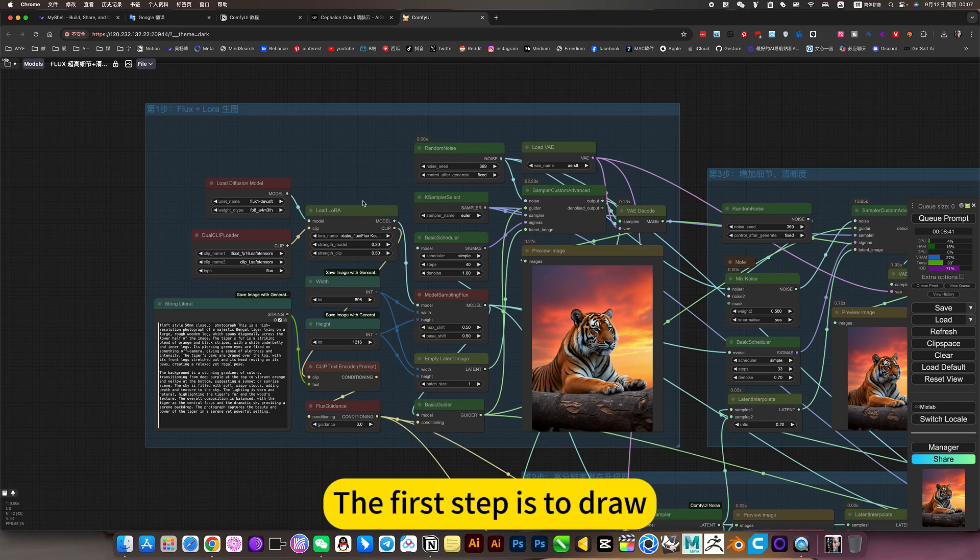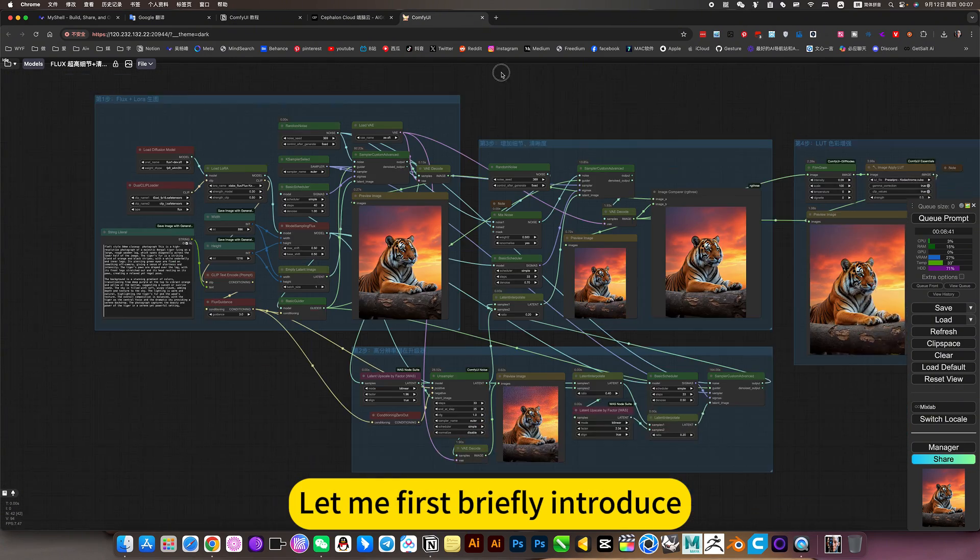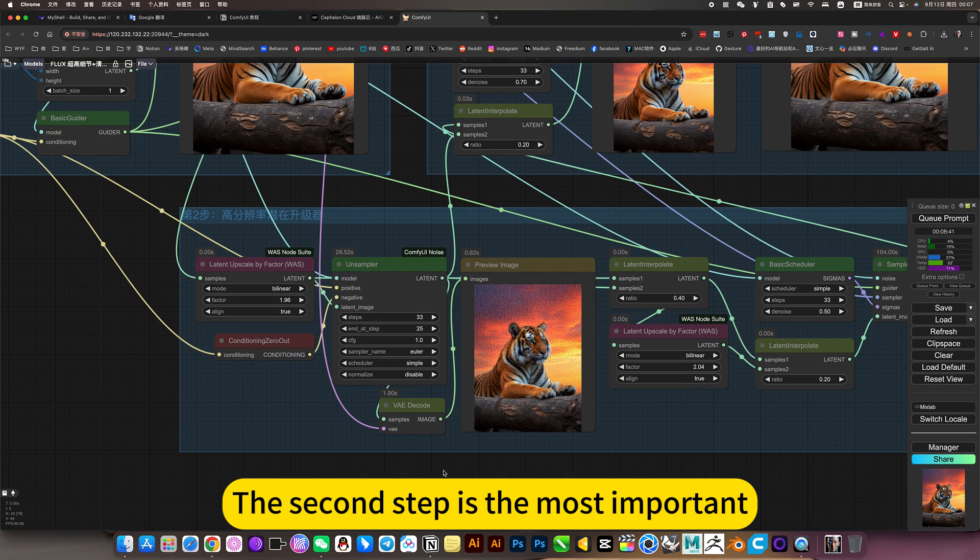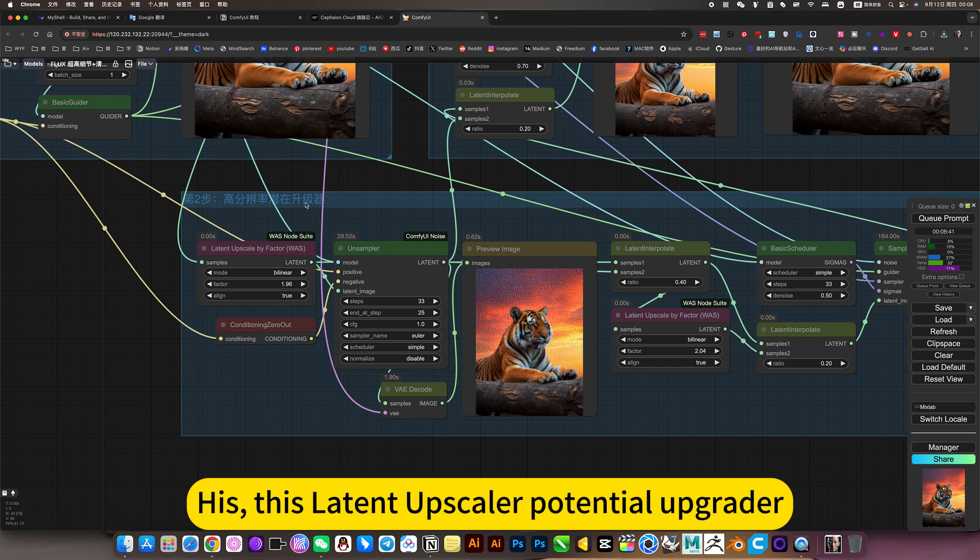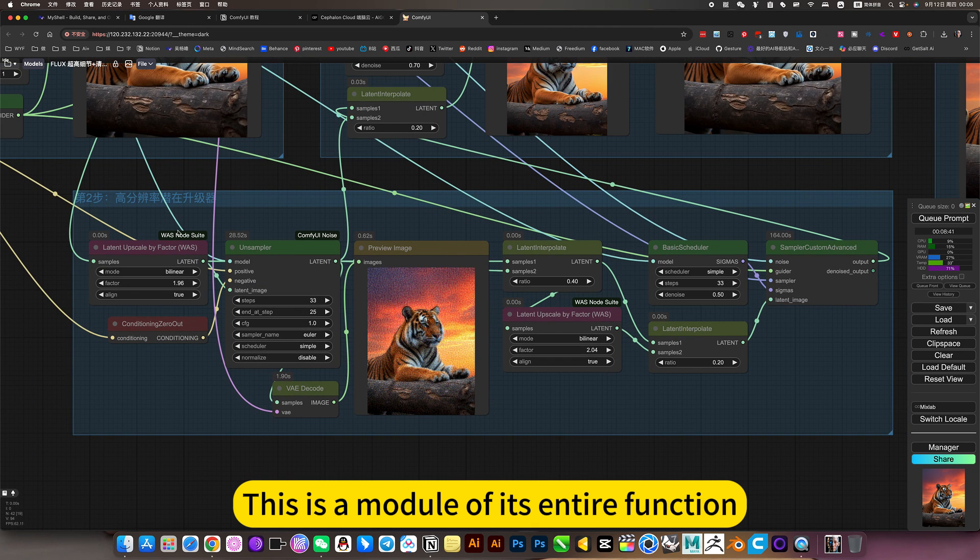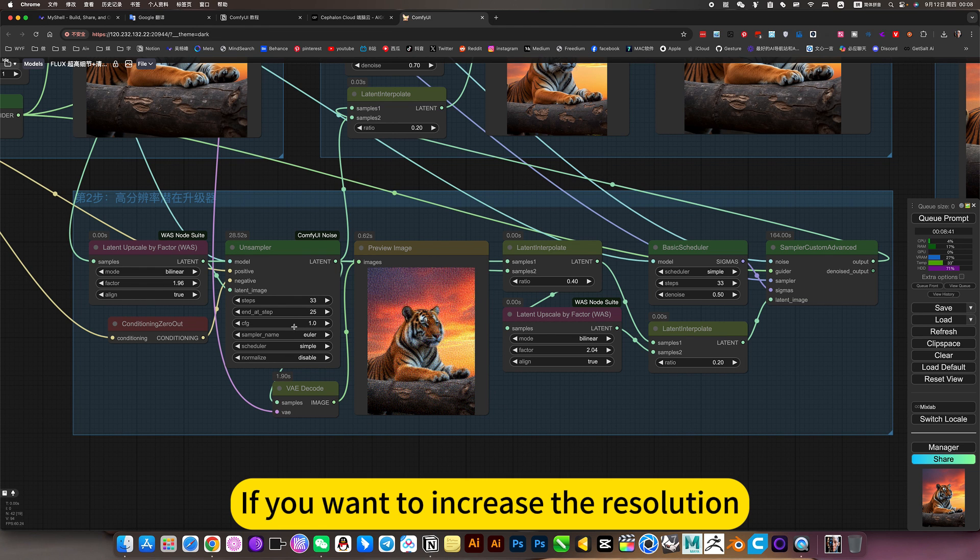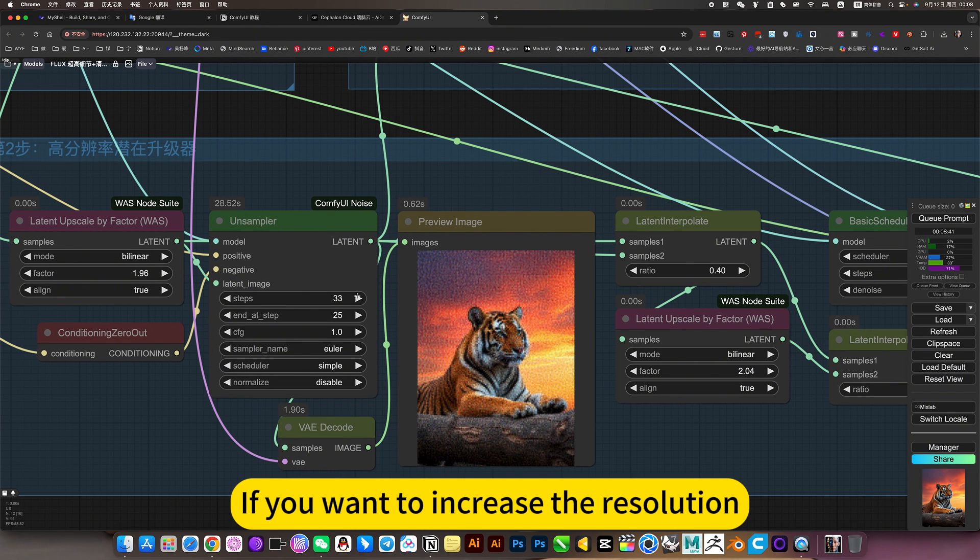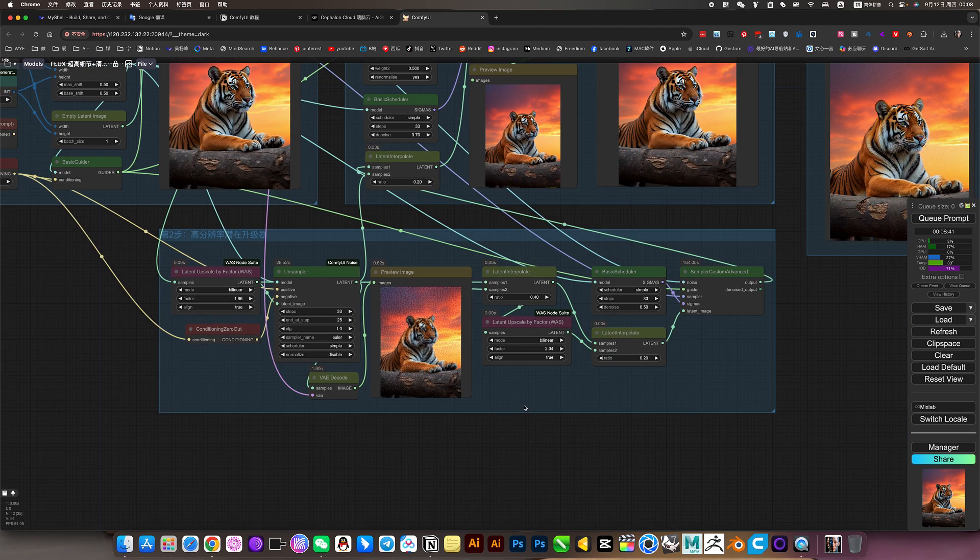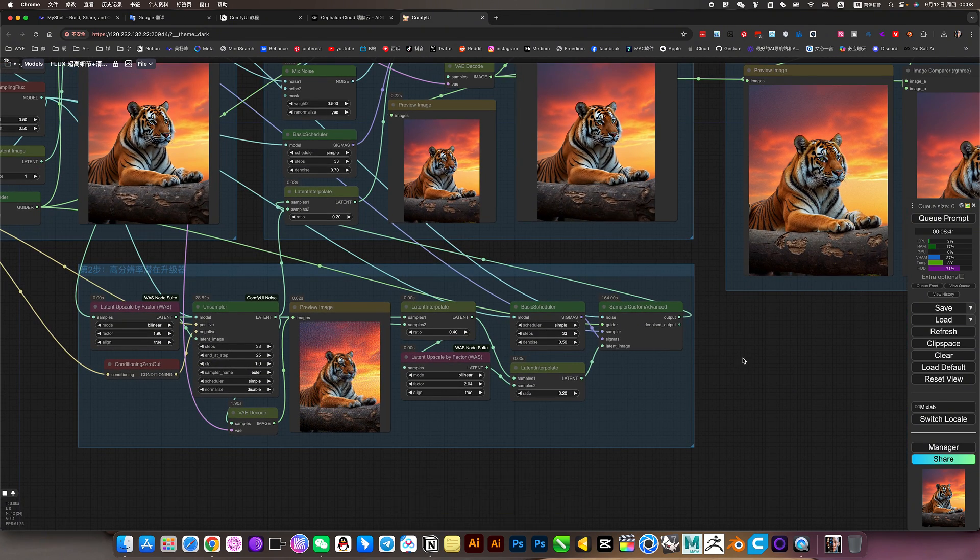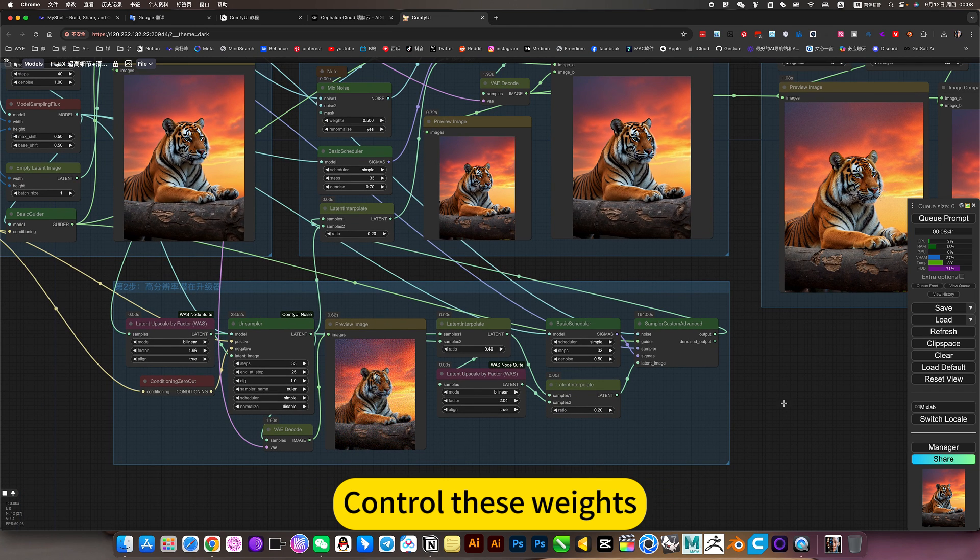The first step is draw. Let me first briefly introduce. The second step is the most important. Here is this latent upscaler potential upgrader. This is the module of its entire function. You can understand it this way. These settings are all set by default. If you want to increase the resolution, then you increase your step count. Sampling up. It is to increase its weight. Control these weights.